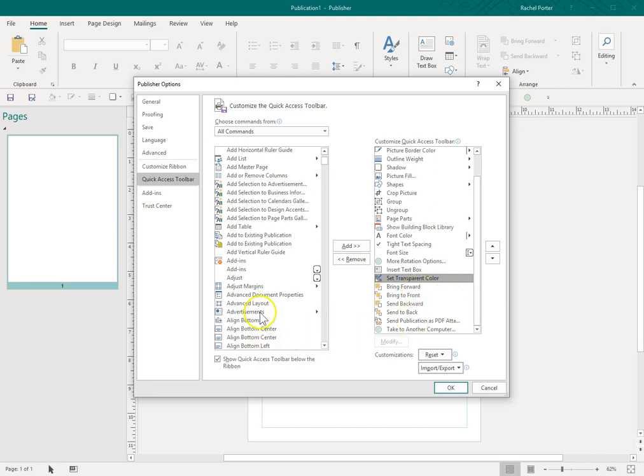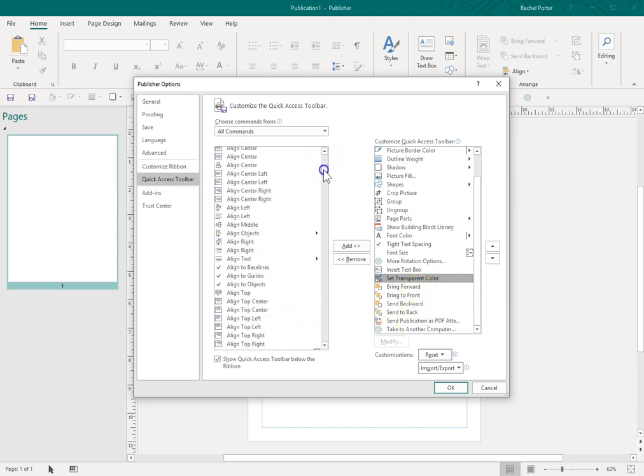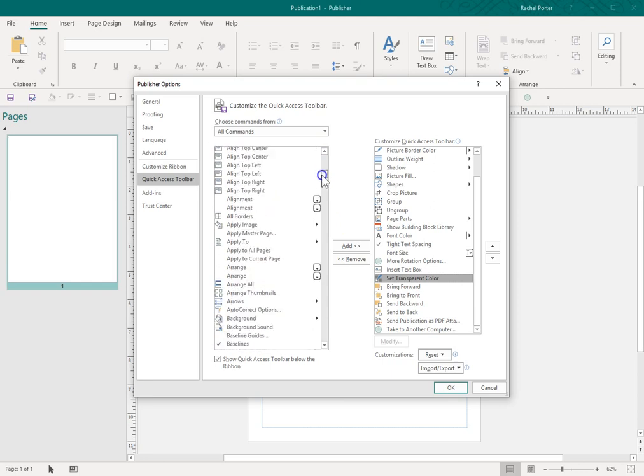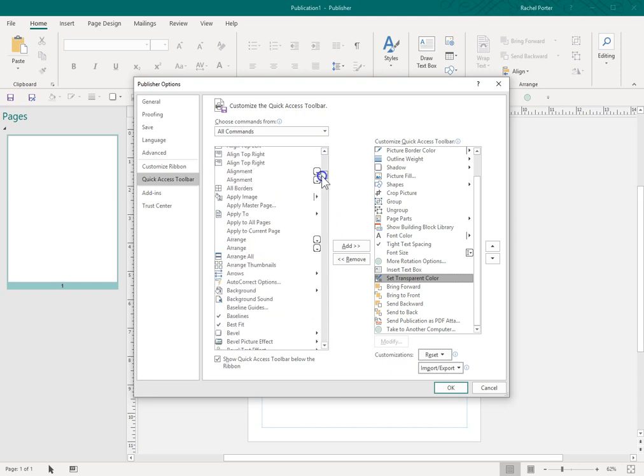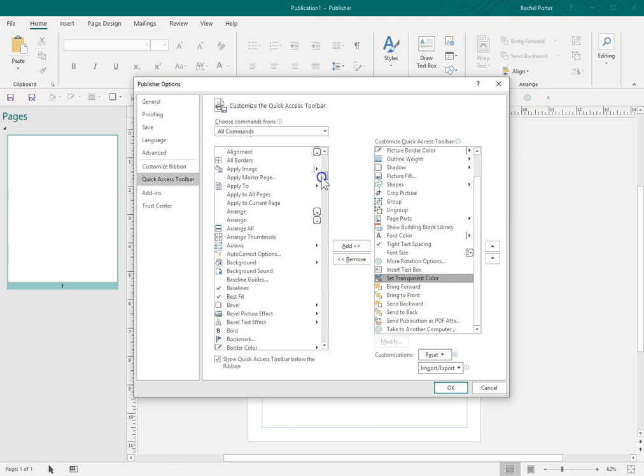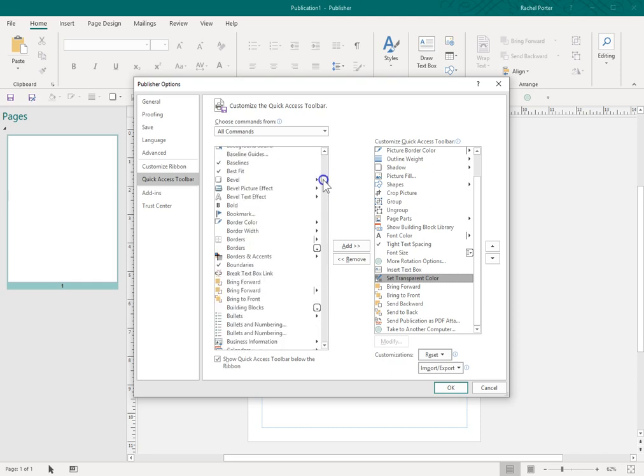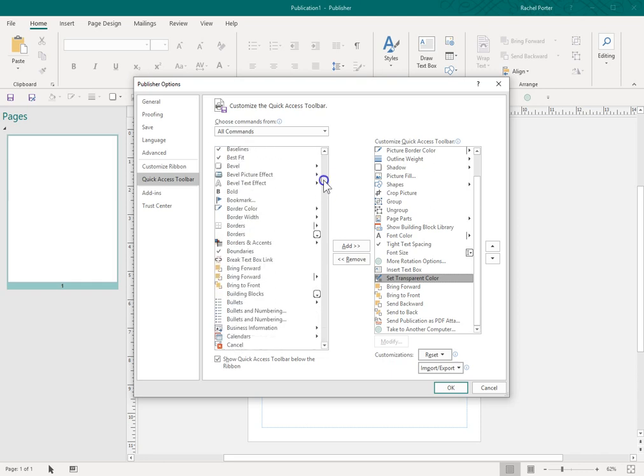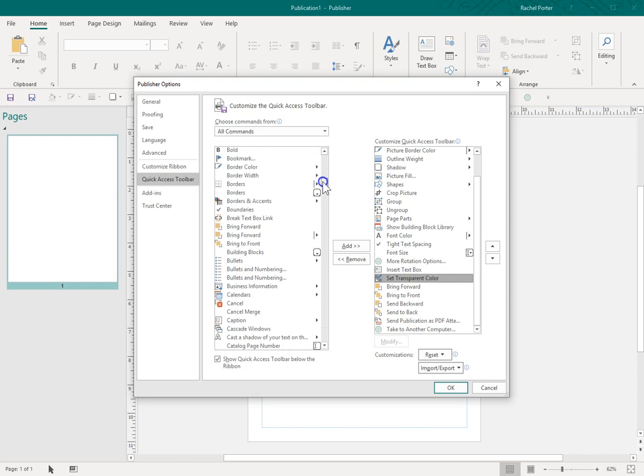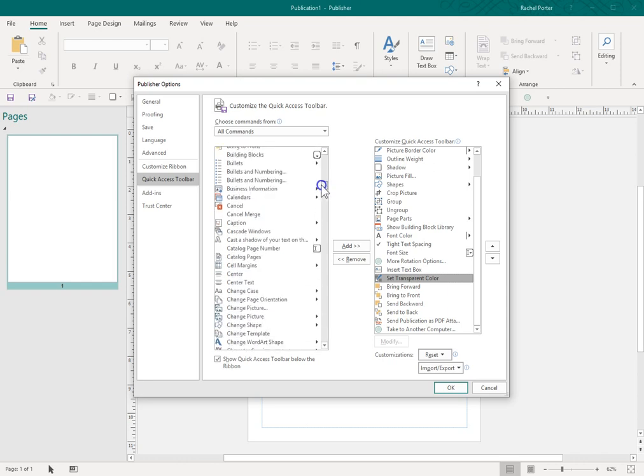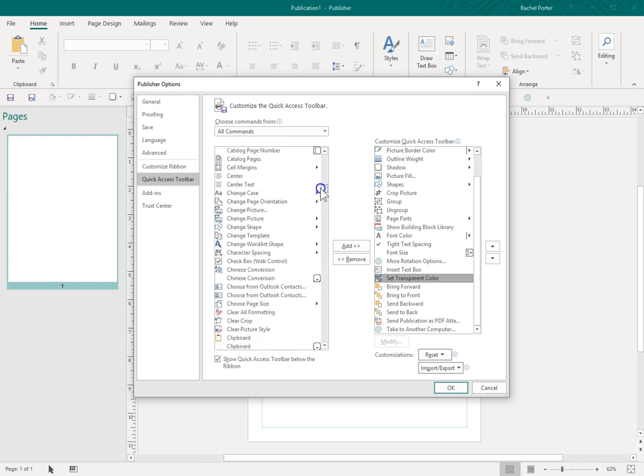There may be other tools that you want in your Quick Access Toolbar. As you become adept with Publisher, there may be certain things that you want to do for specific types of customizations and things to give it your own look. So that's where you can find it.